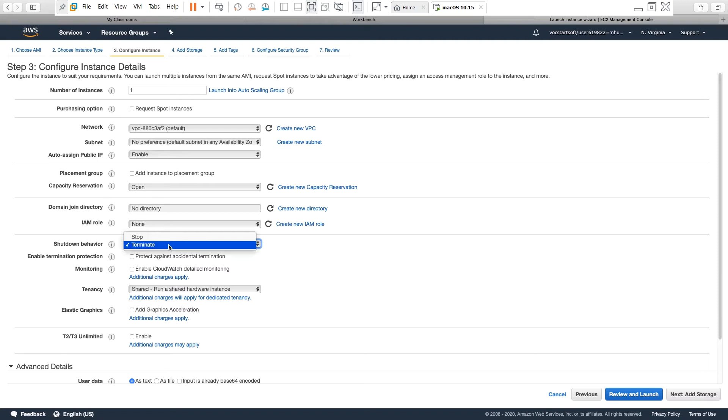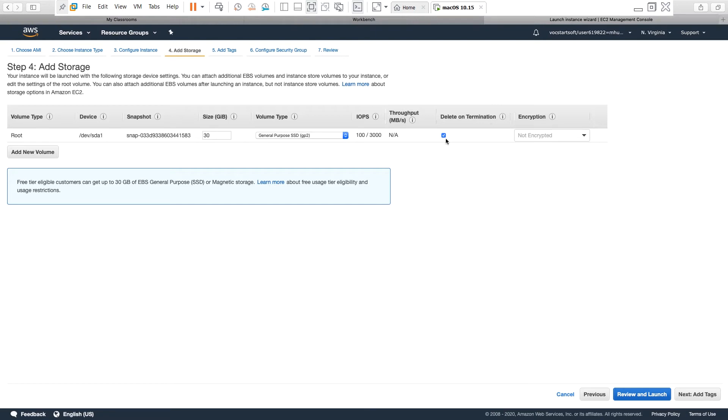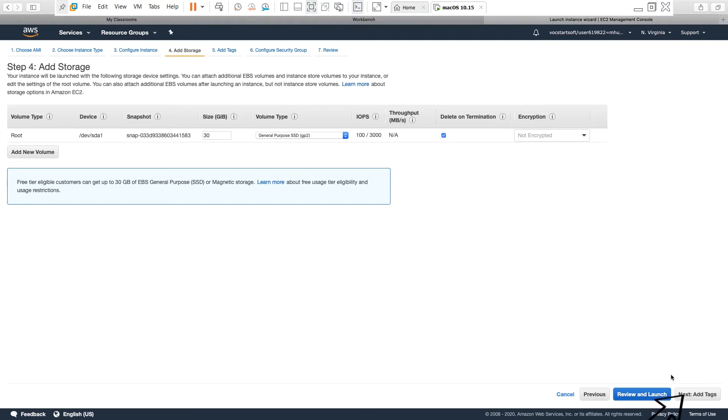On this screen it shows the storage or hard drive space. A 30 gigabyte storage has been assigned to this server, and you can also see the default option of this storage under delete on termination option, which is checked. That means if you terminate this machine, this storage will be deleted. In production environment, if you want to keep your storage or hard drive with all your data even if you delete the machine, then you should uncheck this. Alright, so I go next.